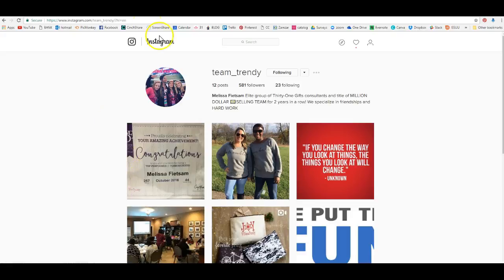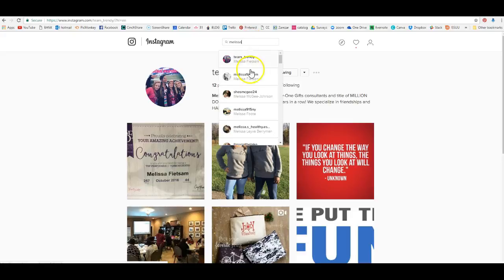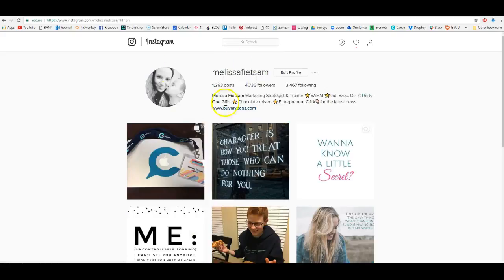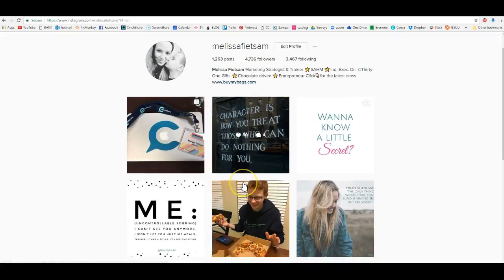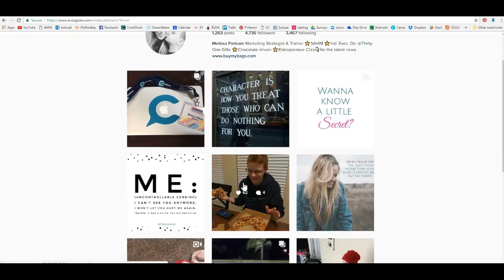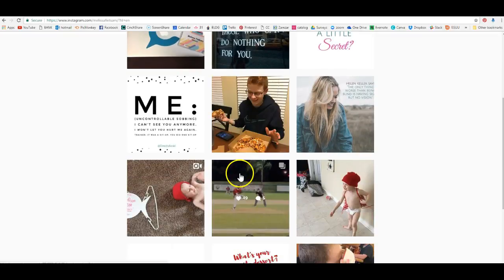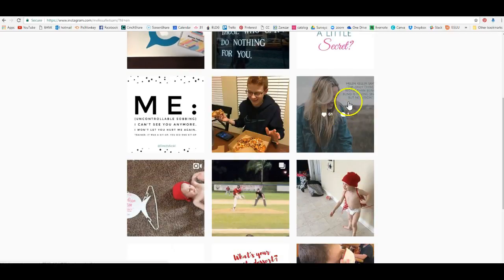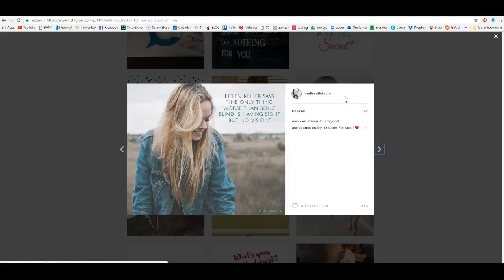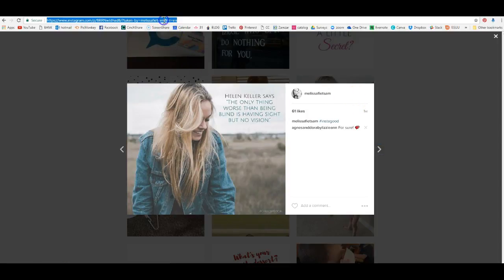Go to Instagram on your computer and type in your name to find yourself. Here's my Instagram profile, and I want to find a quote that I love that I posted.